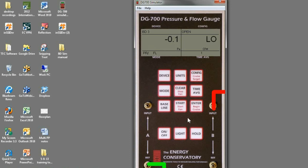Okay, so that's our DG 700 simulator, and that's a free download from our website.